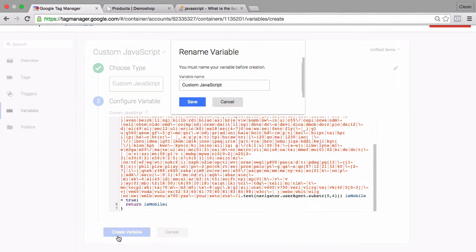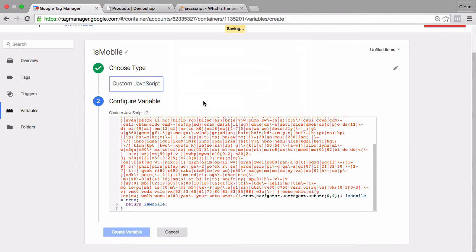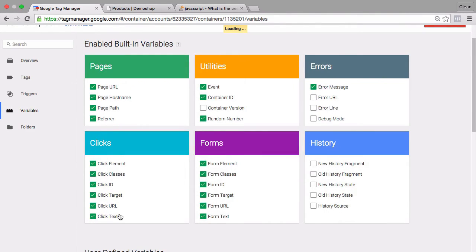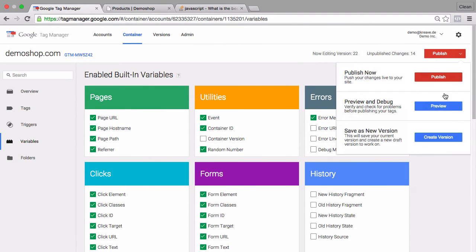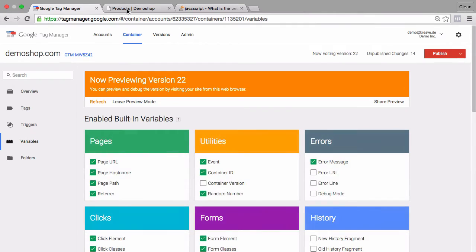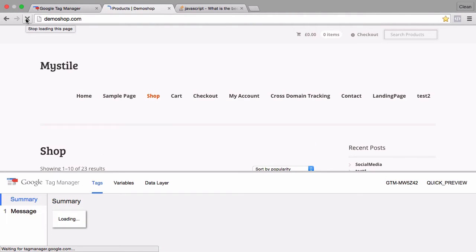Let's end this off with a semicolon, create this variable, name it appropriately. I'll go with isMobile. Save this and go into the preview and debug mode. And head over to our test site.